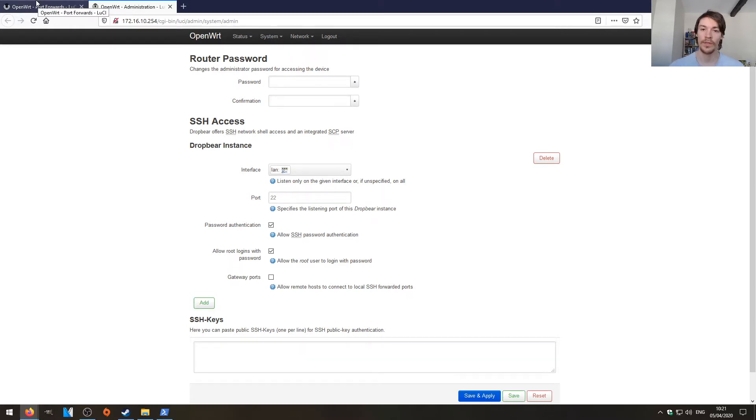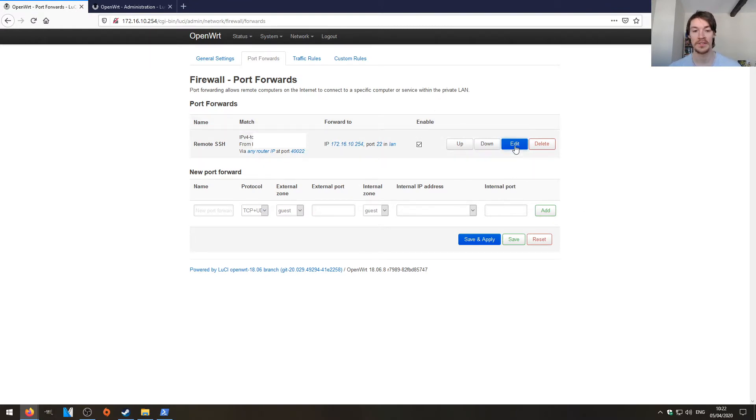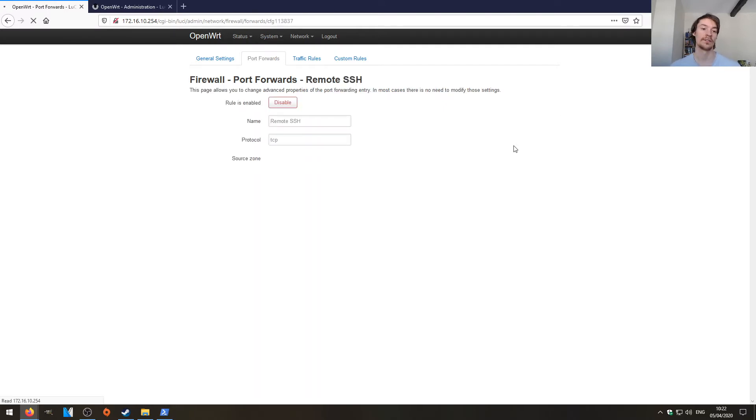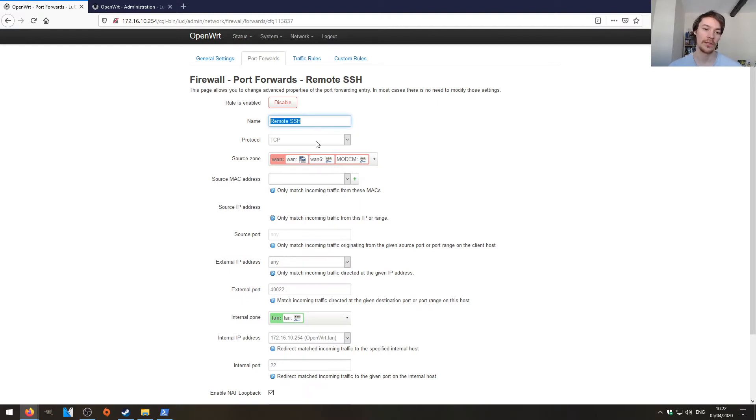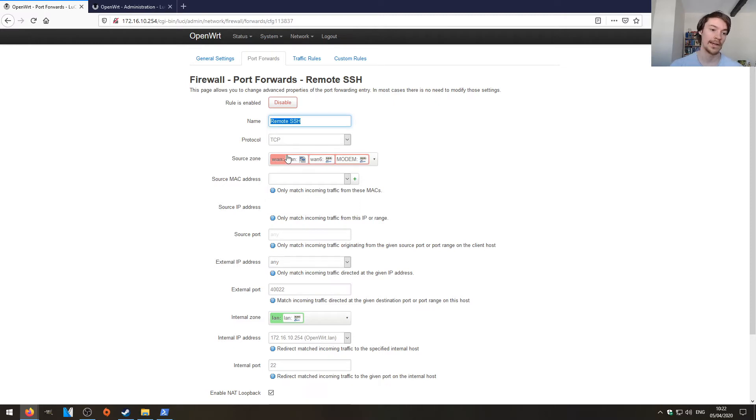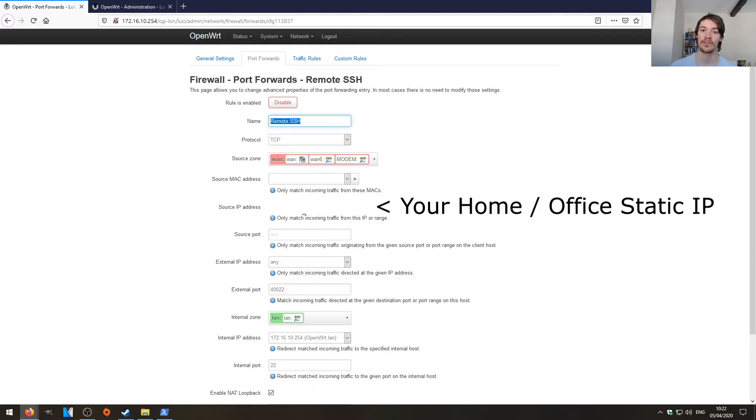You also need to make a firewall rule. So I already have one in place and I can't turn this off because it will kick me off so I'll just go to edit. So you want to add a new firewall rule, call it something like remote SSH, the protocol is TCP, the source zone is the WAN, leave the source MAC address, the source IP address, don't open your SSH server to the entire internet, please specify an IP address. So this is mine from home.